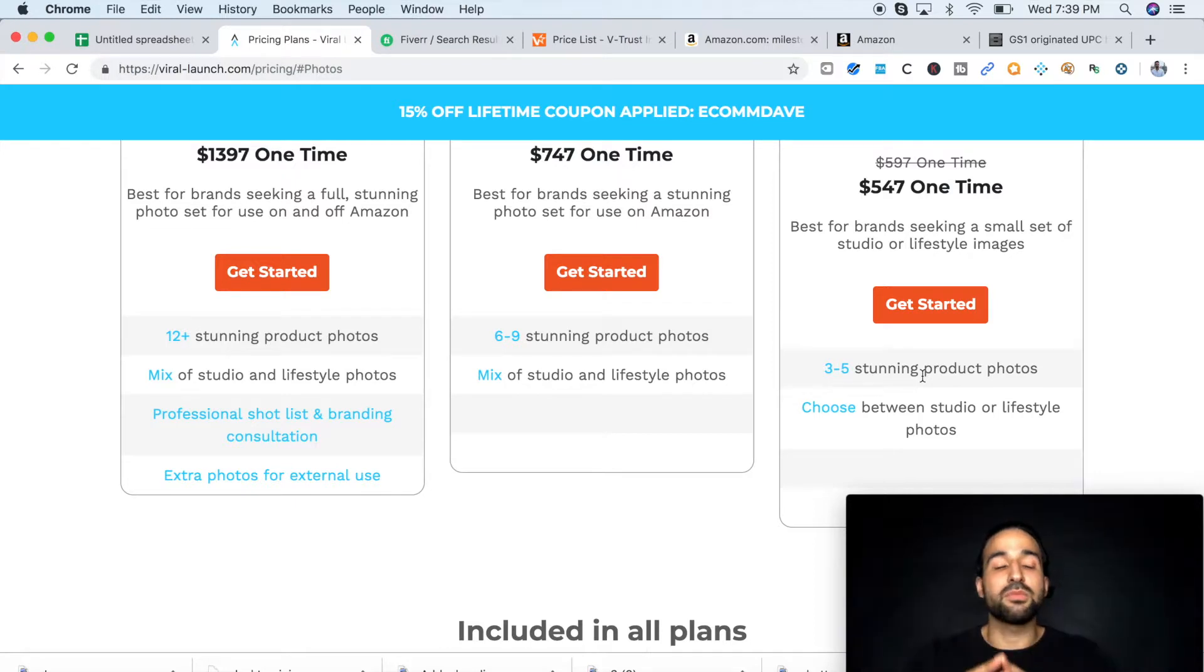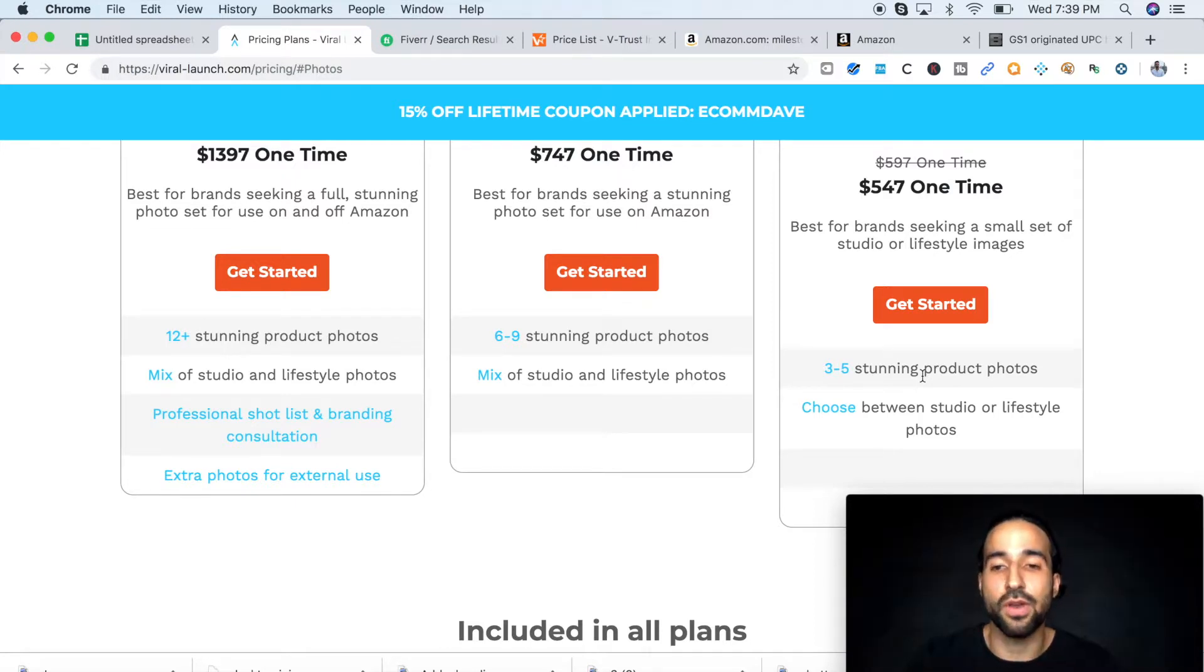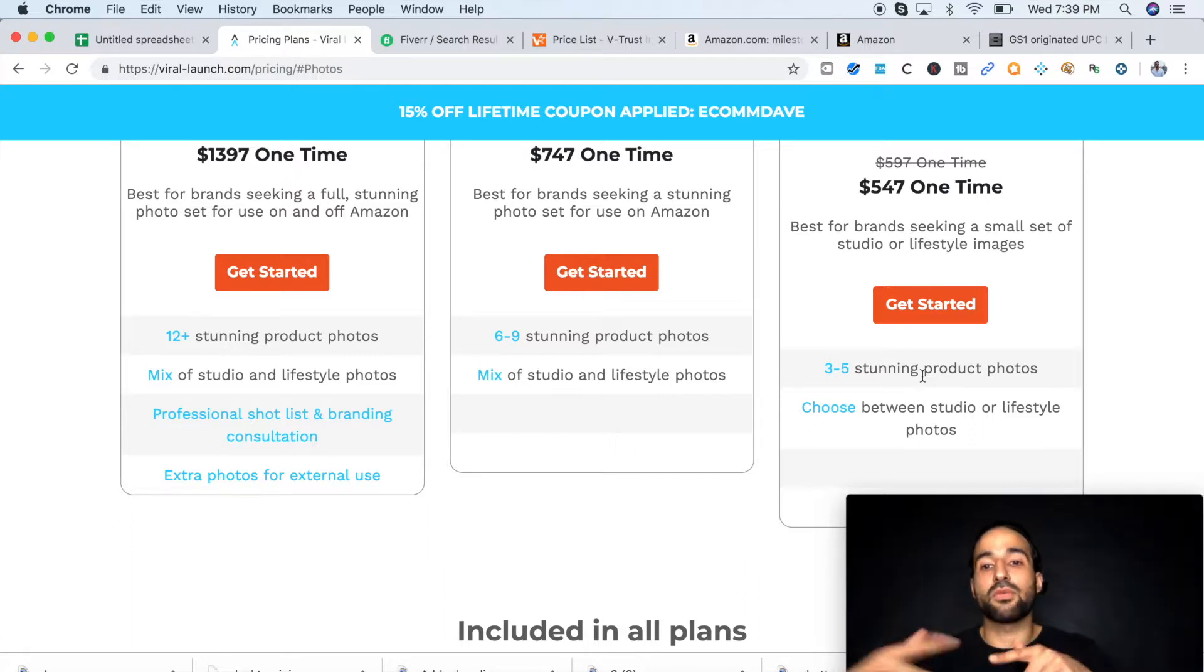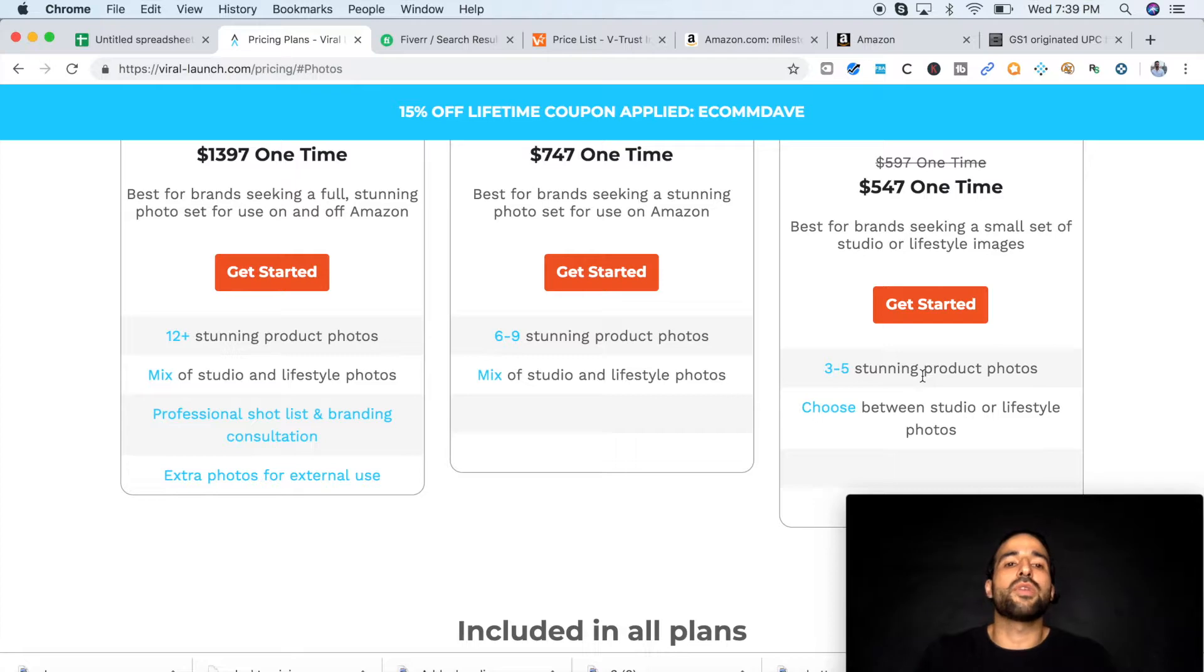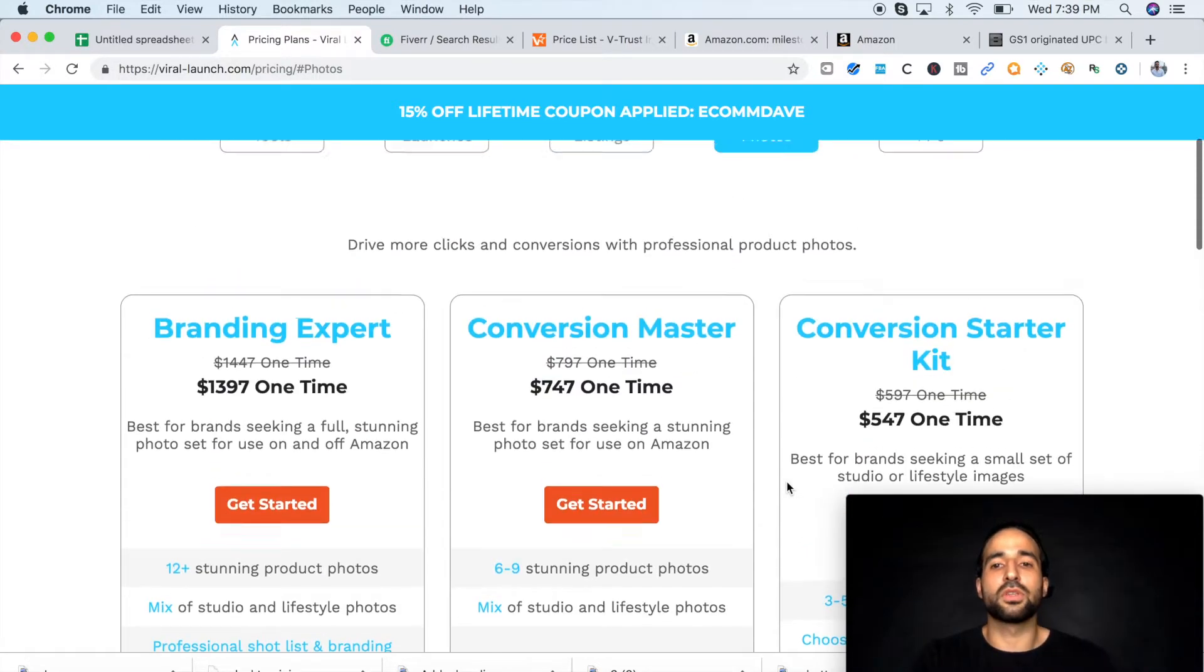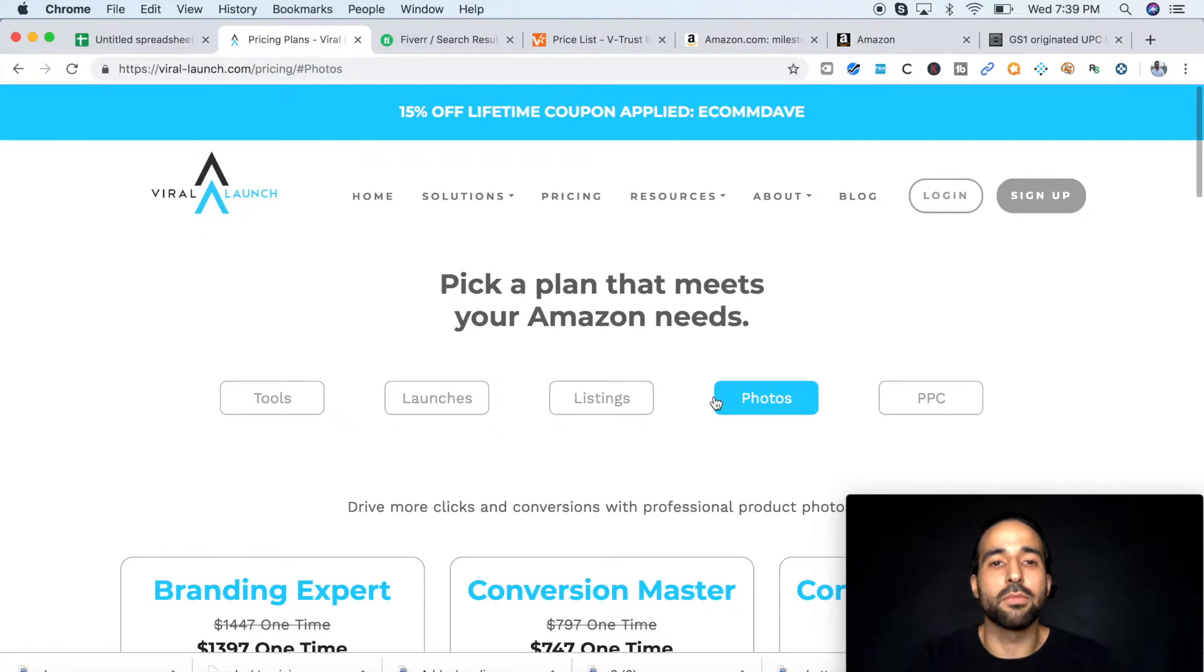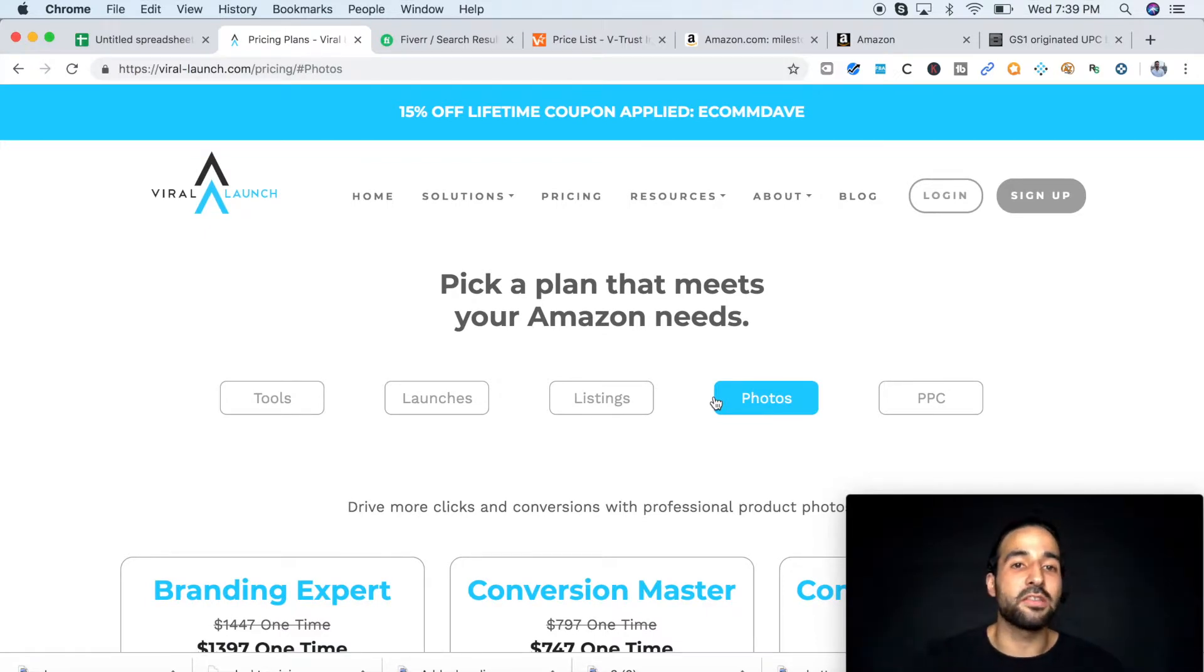You can also get a discount with my coupon. Just a conversion starter kit, $547, and their pictures they come up with are amazing. And trust me, the pictures are going to make your conversion rate better, and it's going to help you with the ranking, and it's just going to make your life a whole lot easier. So I recommend, if you have the budget, go with them. I do my pictures with them all the time, and my products always kill it because of that.